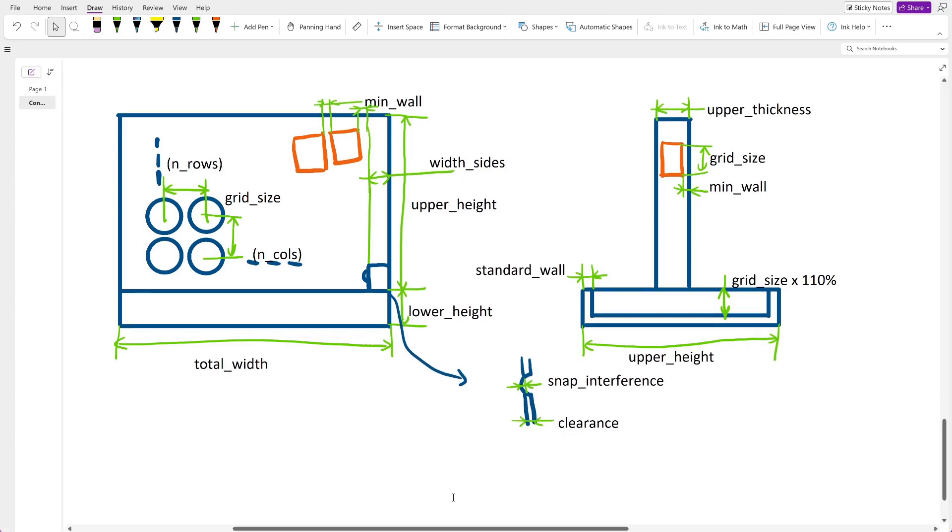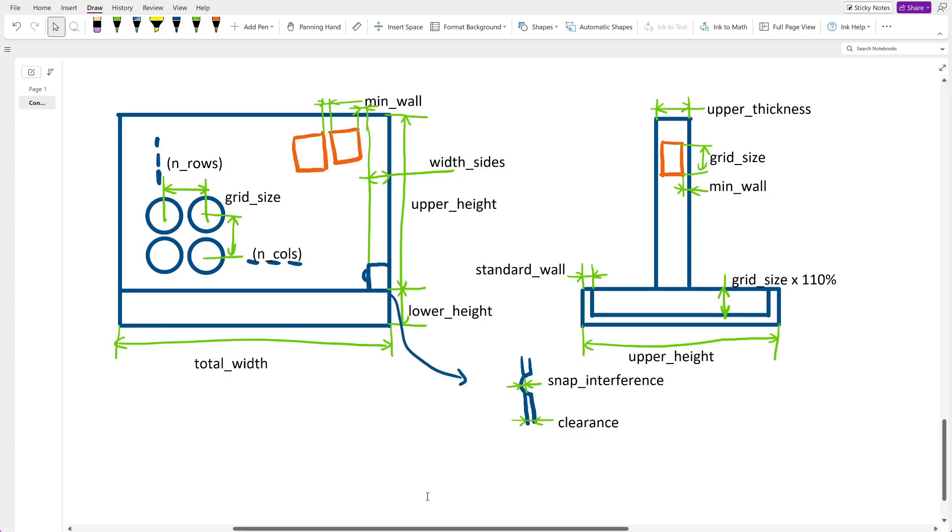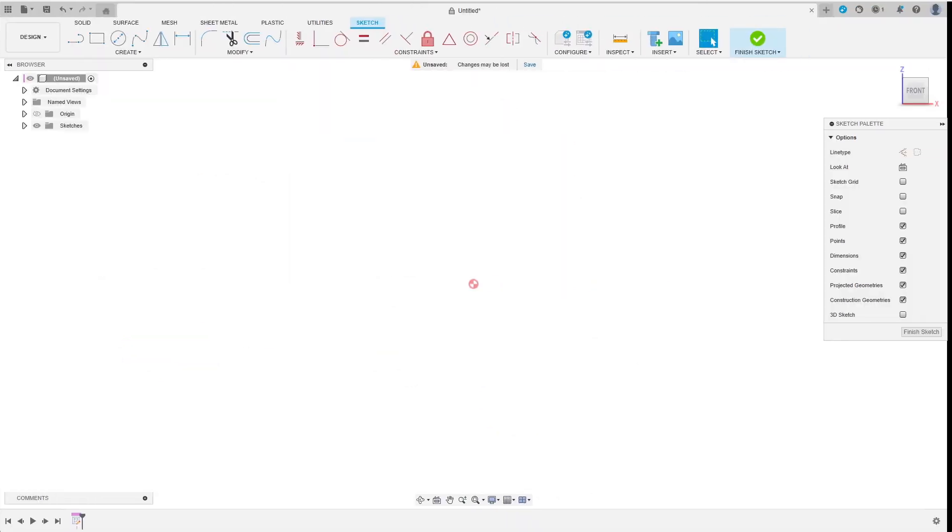I have finished my sketch and now I will switch to Fusion. The first thing I want to do here is to enter the parameters I've just decided to use and assign some values.